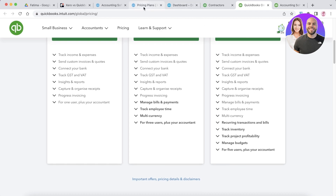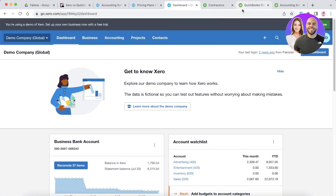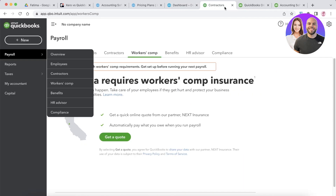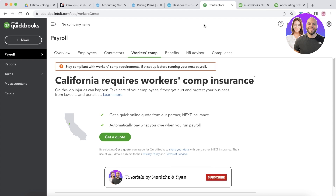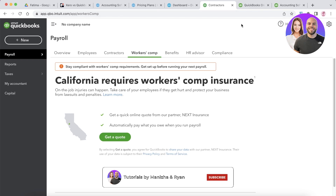Both Xero and QuickBooks are great tools for their intended audiences. If you're looking for a robust, accounting-based tool, Xero is definitely the option for you. But if you just need a basic accounting tool to manage payrolls and day-to-day finances, QuickBooks is the way to go. I hope you found this video helpful — make sure to leave a like and subscribe, and I'll catch you in the next video.